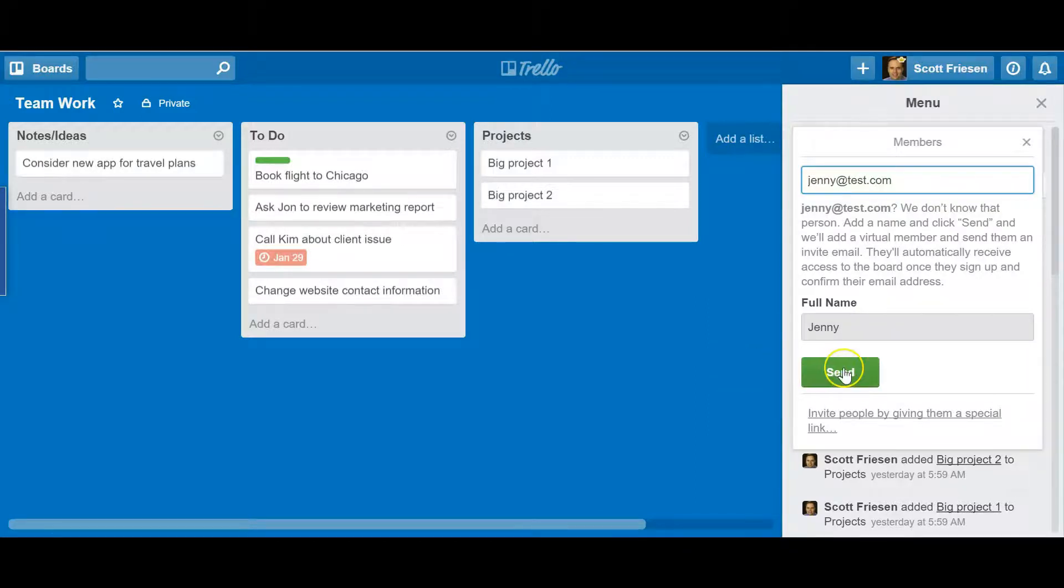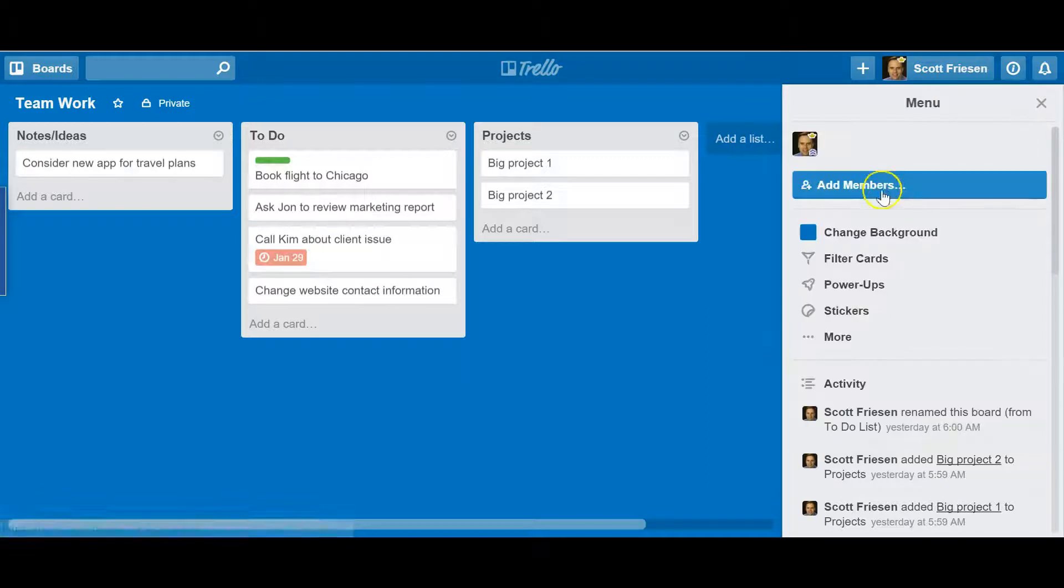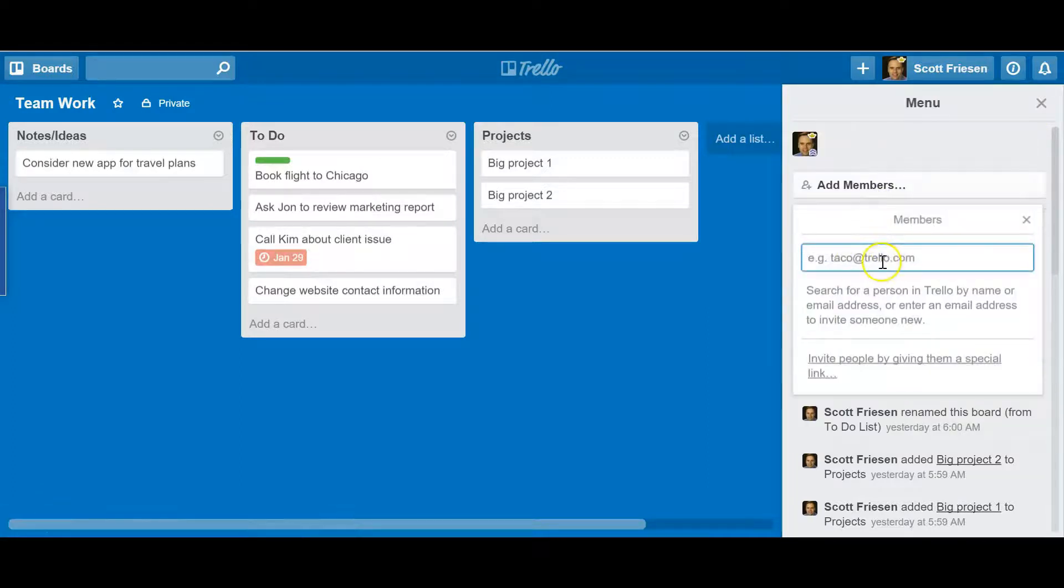Now this can become a little tedious if you are inviting multiple members or a large number of people to this board. You see, this Add Members field will not accept multiple email addresses. You have to do them one at a time.